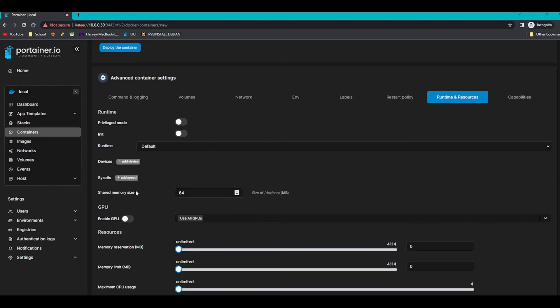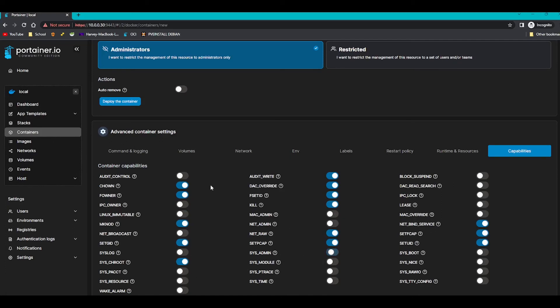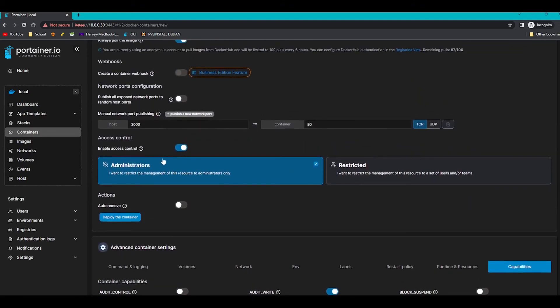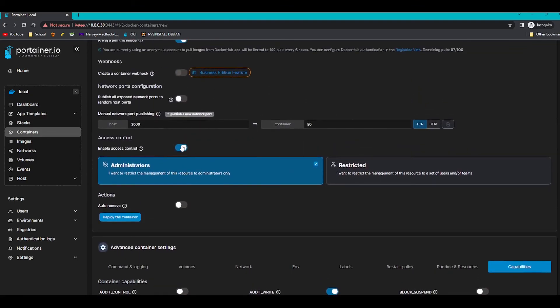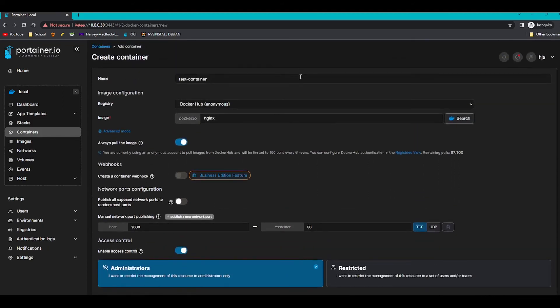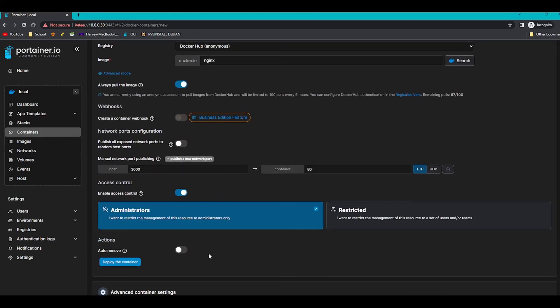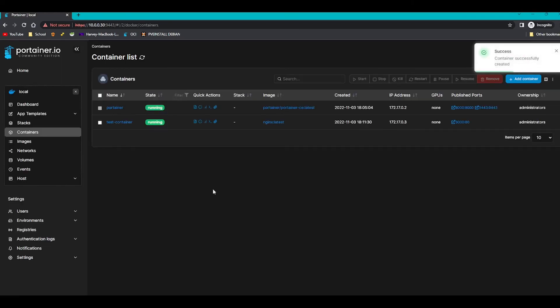But we're not going to worry about that today. Capabilities, you can leave them at default. But if you want to for example give it permission to have a sys admin privilege, you can certainly tick that there. Access control, we can leave that default or we can turn it off. I'm just going to leave it at default for now. But that's it.